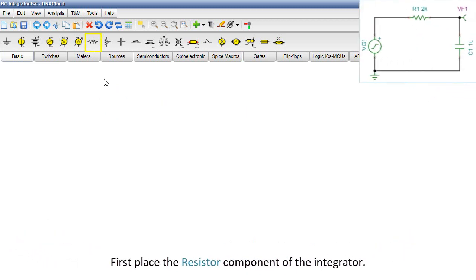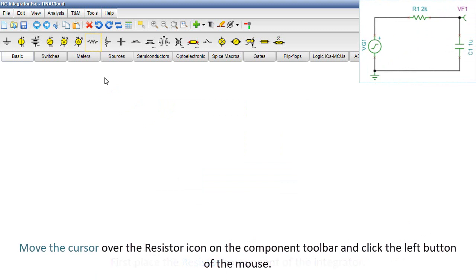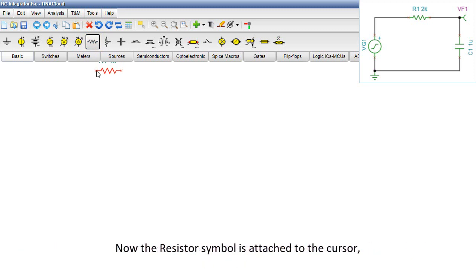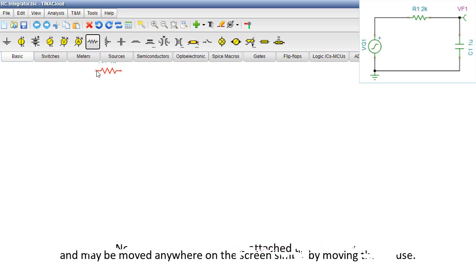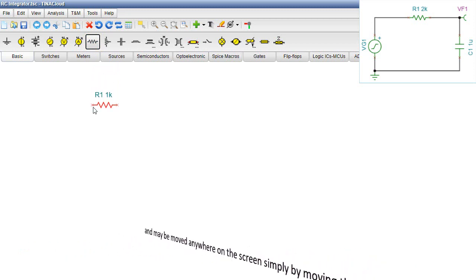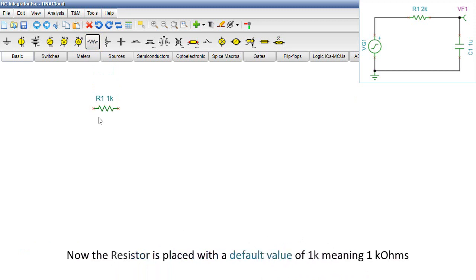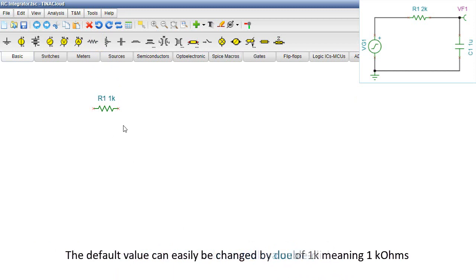First, place the resistor component of the integrator. Move the cursor over the resistor icon on the component toolbar and click the left button of the mouse. Now the resistor symbol is attached to the cursor and may be moved anywhere on the screen simply by moving the mouse. By clicking the left button again, place the resistor. Now the resistor is placed with a default value of 1k, meaning 1 kilo ohms.